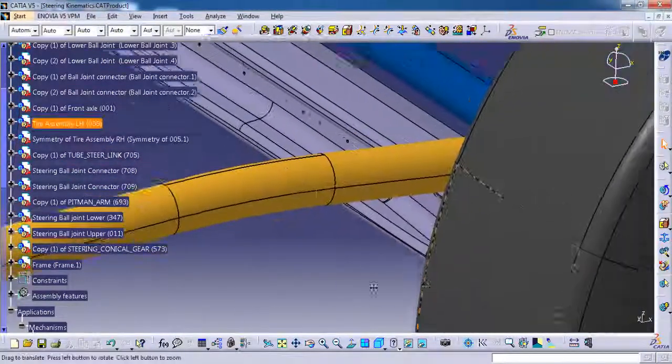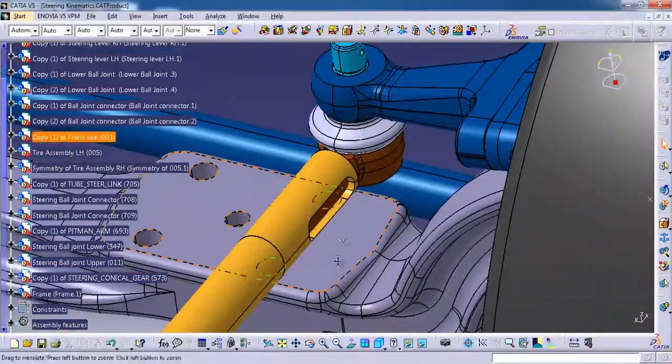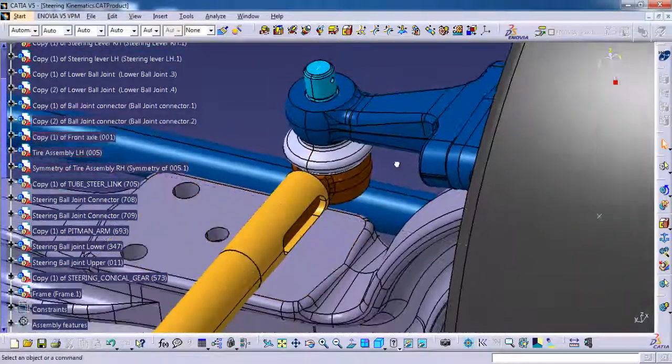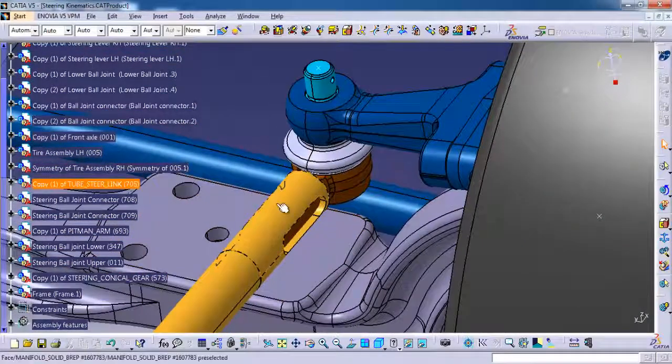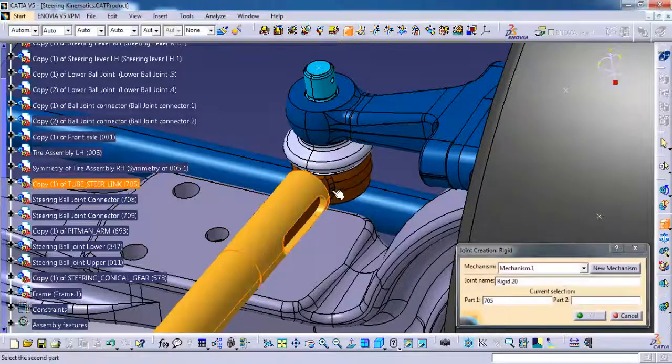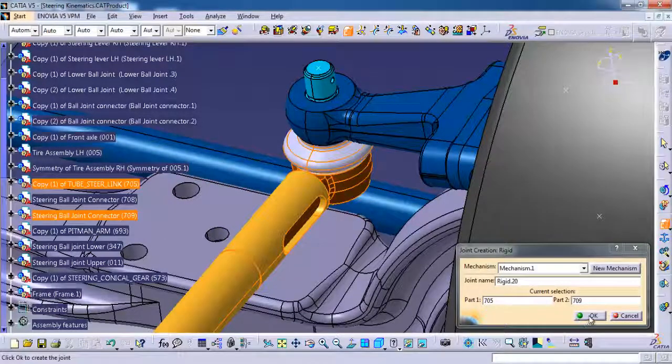Same thing over here. We need to give a rigid for this drag link tube and then this connector. Then ok.